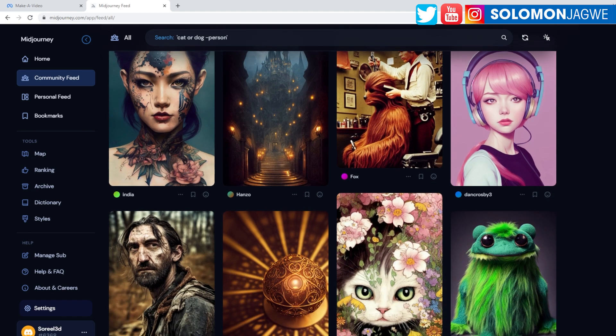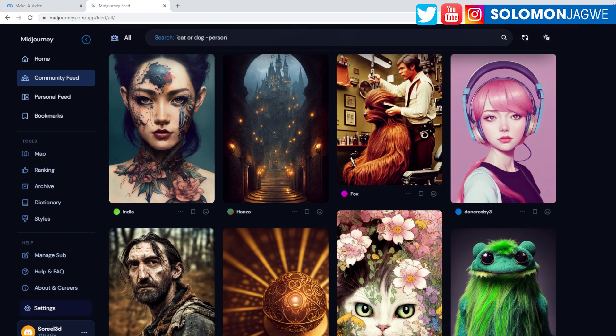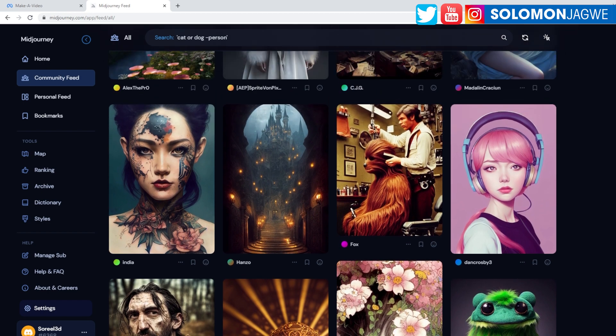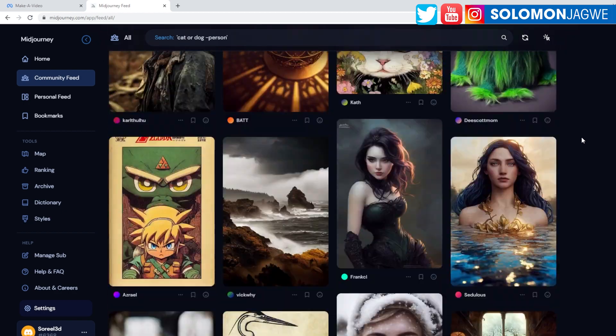Man, what an incredible time we're living in as artists, friends. Welcome back, guys. This is Solomon Jagway. I'm back with another just today, just some thoughts about AI art. Right now I'm in Mid-Journey, so I wanted to talk about something that has just happened.